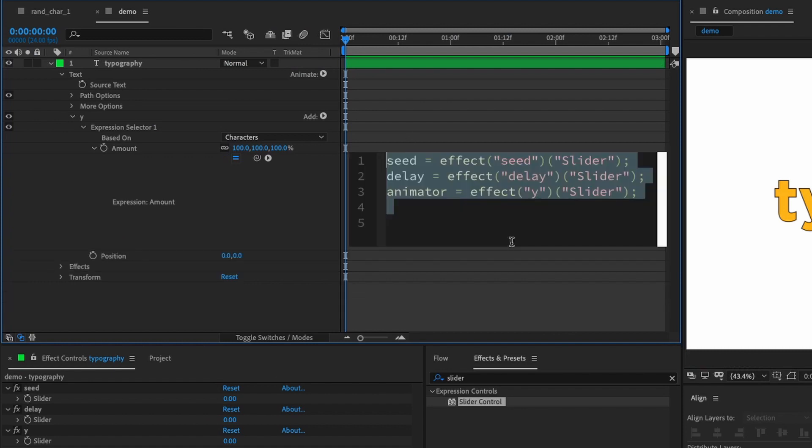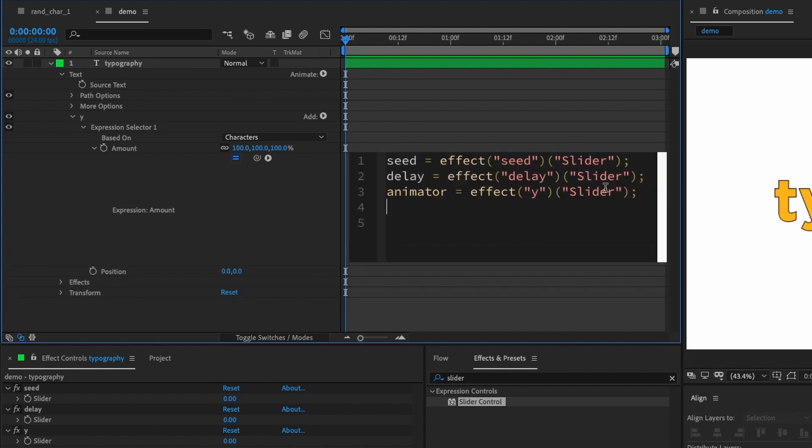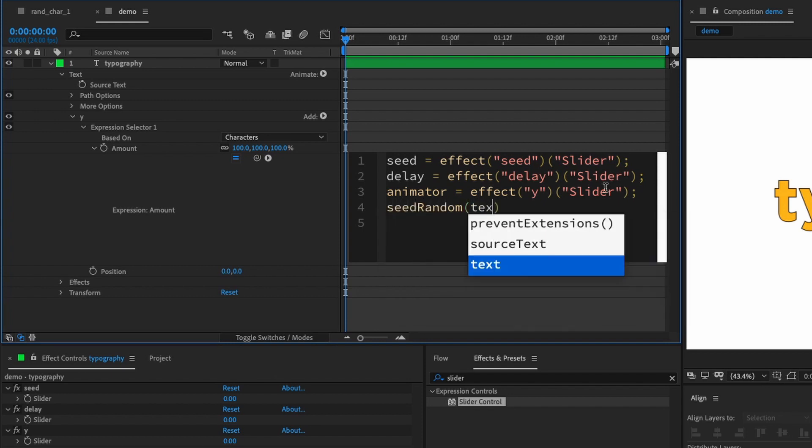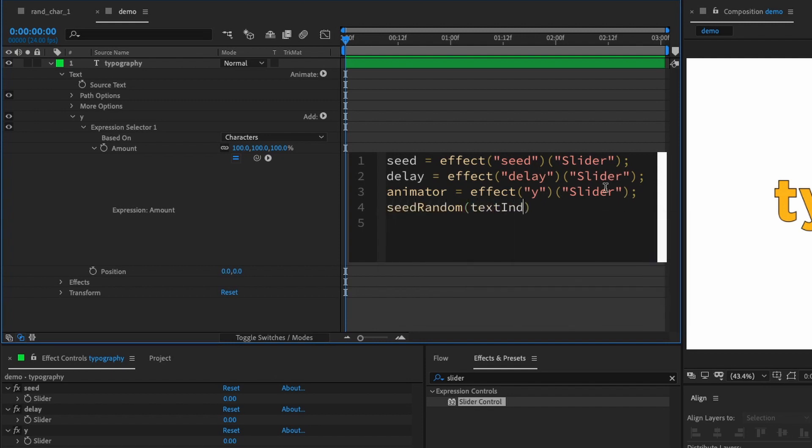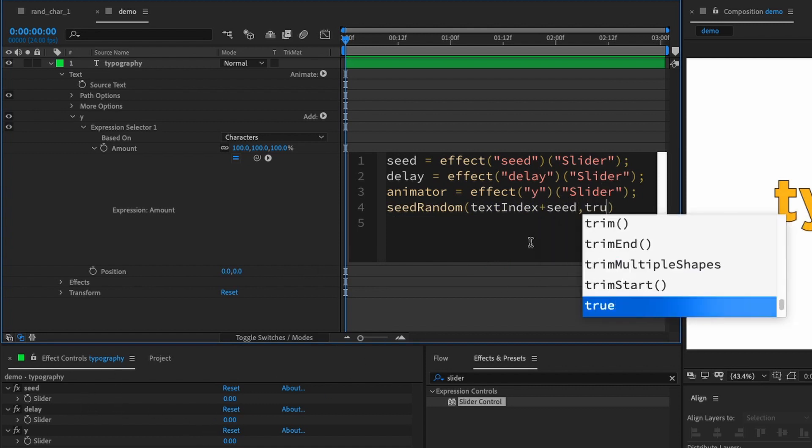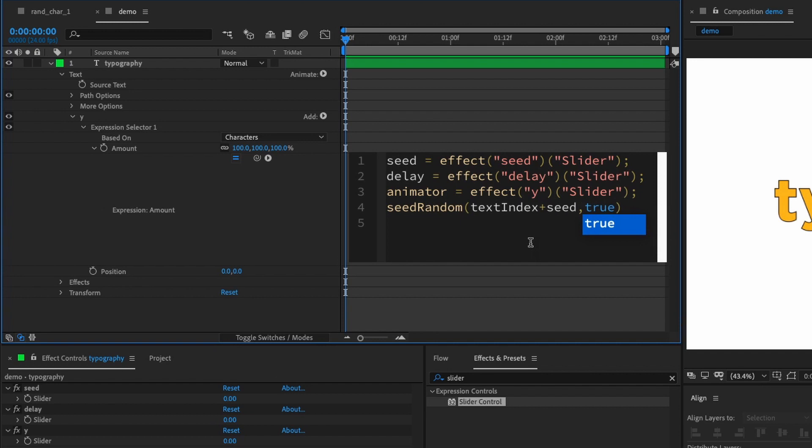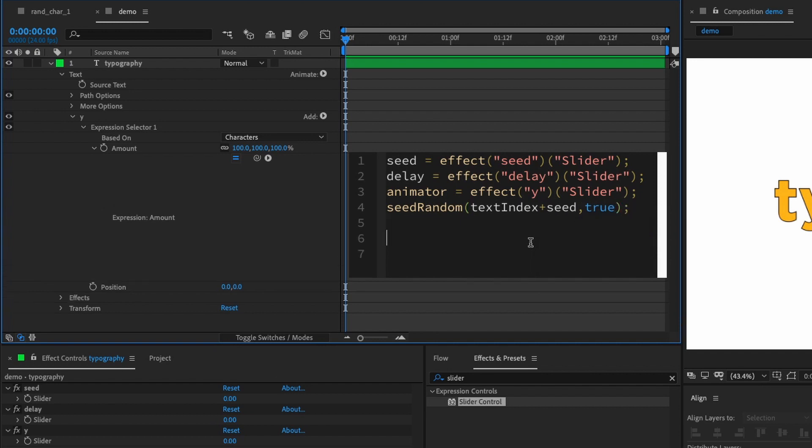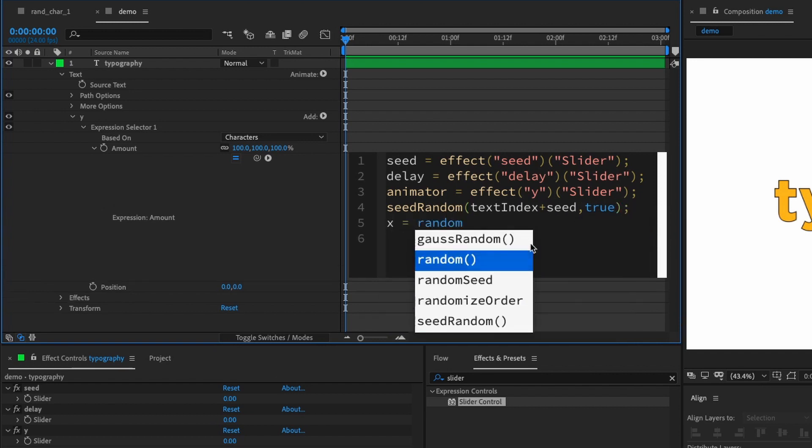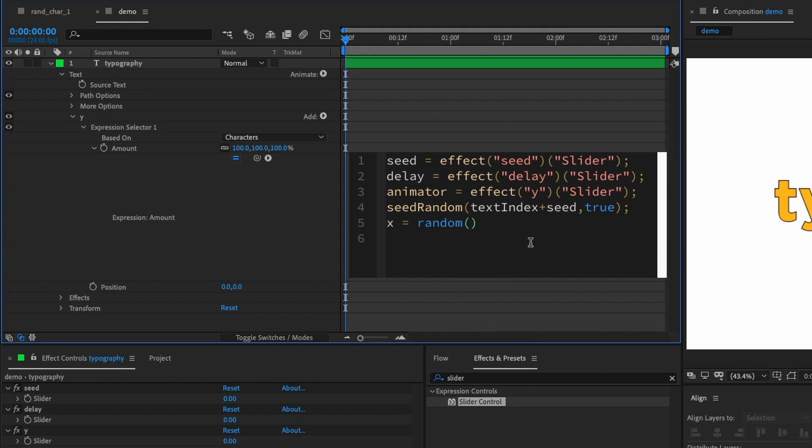So, the next thing we need to do is to generate a random fixed value for each character. And we can do so by writing seedRandom(textIndex + seed). So, we can change the seed from our slider control. Comma. True. Because we want it to be a fixed value. And let's create a variable called X. And let's type in random parentheses. Let's do 60, 100. And then semicolon.